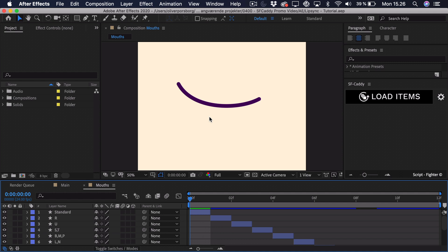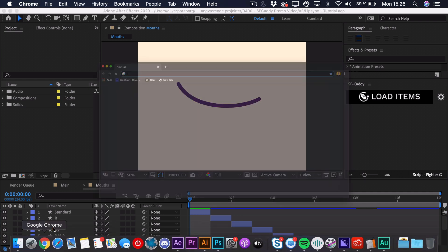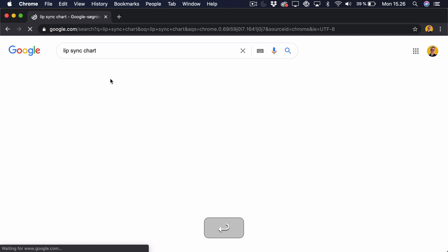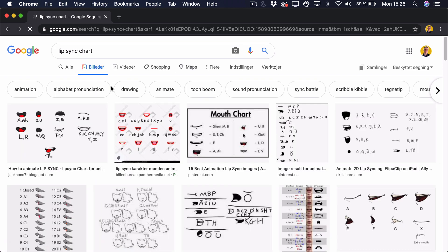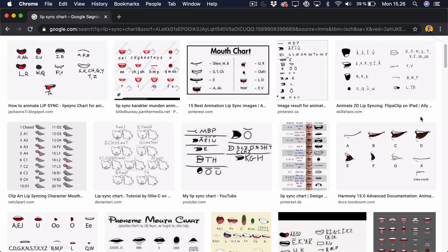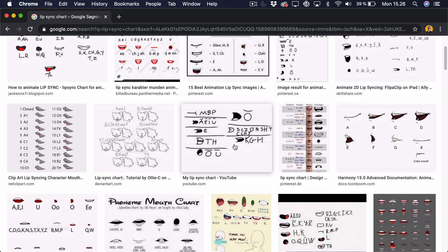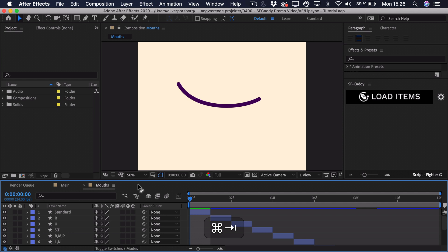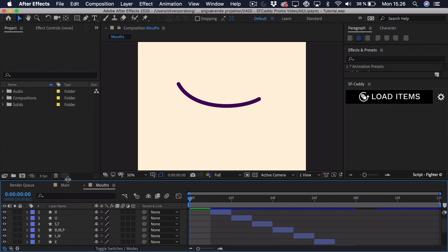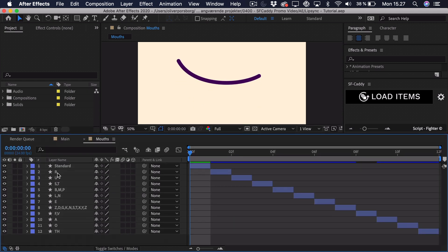When you're doing a lip sync, there are certain shapes you want with your mouth. You can also try, when speaking, to notice how your mouth moves and where your tongue is. You can go to Google and search for a lip sync chart — there are a bunch of different charts and ways to illustrate these mouths, and you can get inspiration for what the mouth should look like when pronouncing different letters or sounds. I have twelve different ones here, named for the sounds they're making.